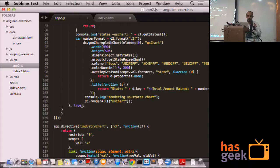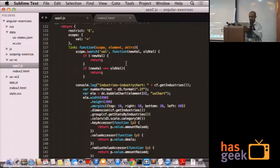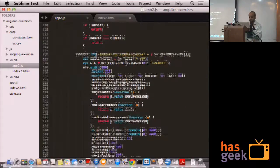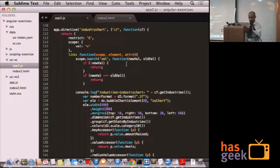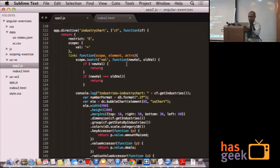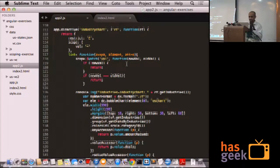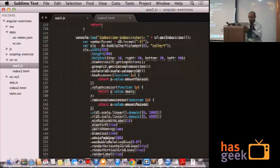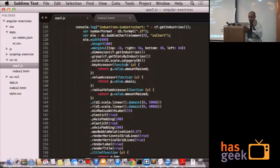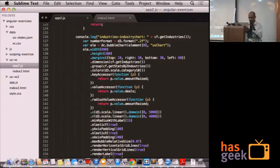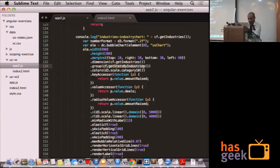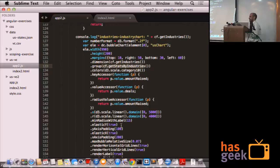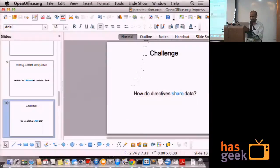And it happens similarly in the industry chart. This is the industry directive, and it has access to the factory as well. Look at this, it reads the state which has been created in the factory.